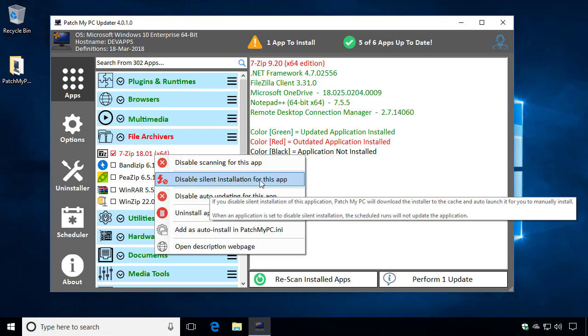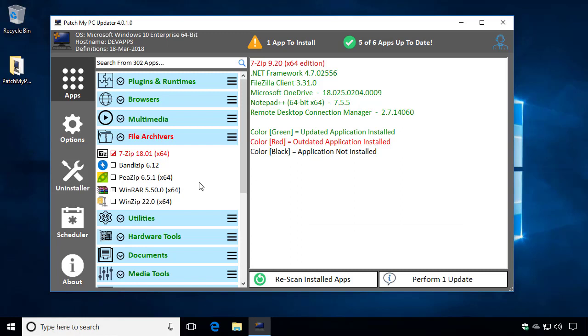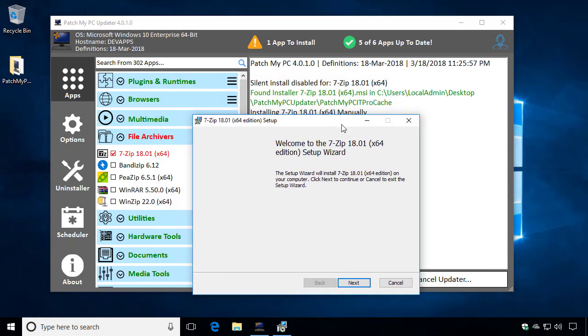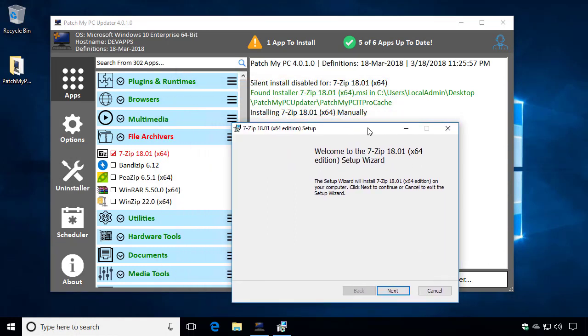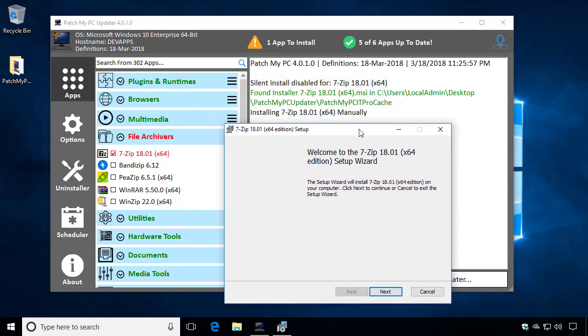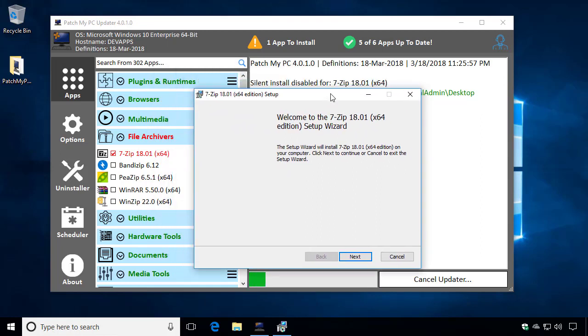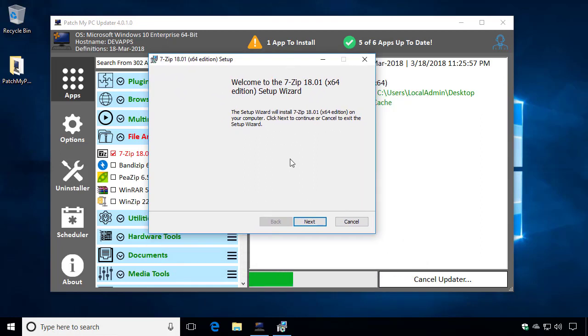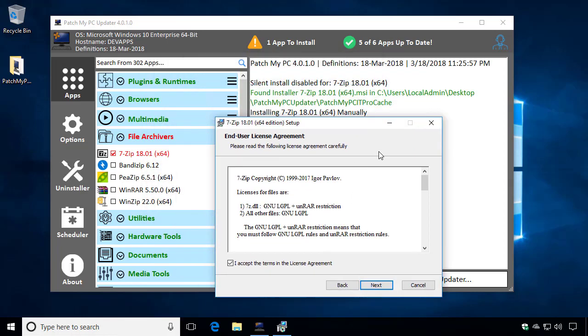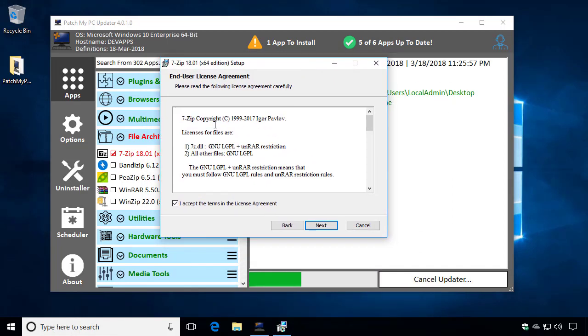So say we only wanted to do the manual install for 7-zip. I'll go ahead and check this. And if we were to run this installation, we can see that instead of things going completely silent in the background and you not getting notified at all, we've actually launched the 7-zip installer for you and you would actually be able to walk through this installation before PatchMyPC would continue on to the next app.